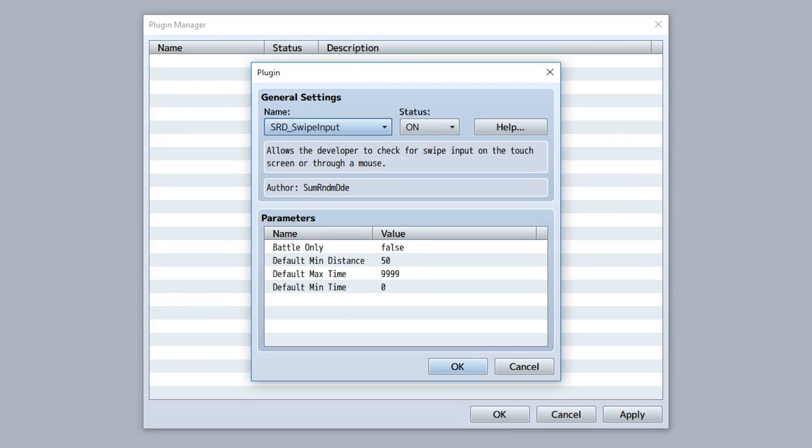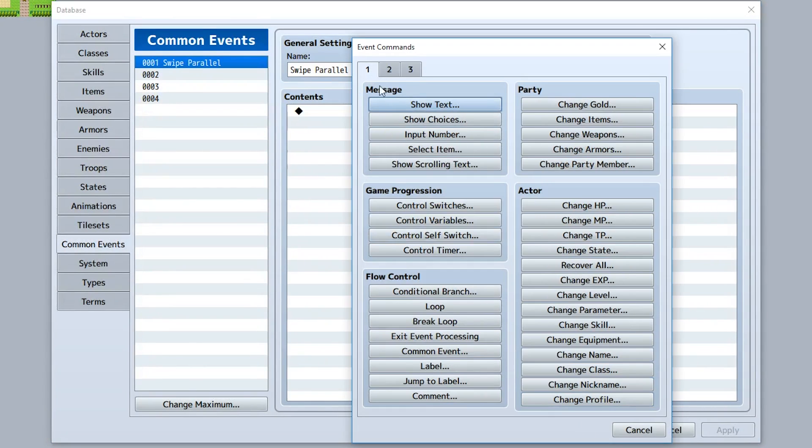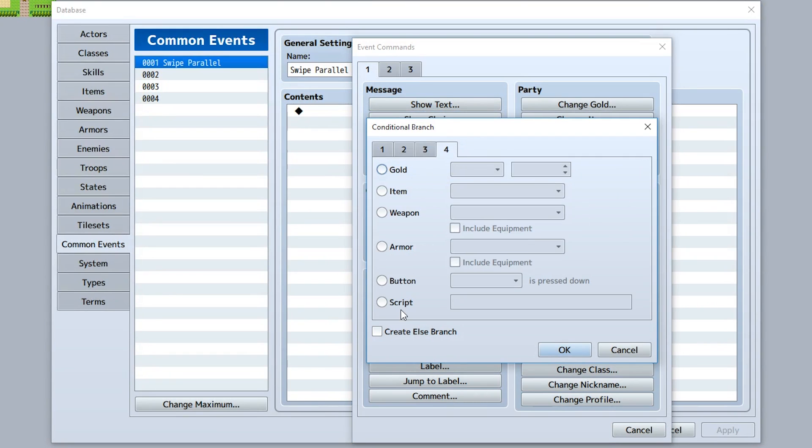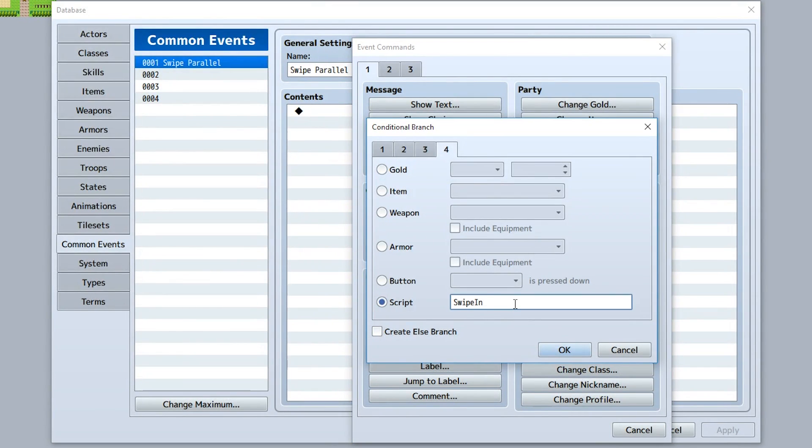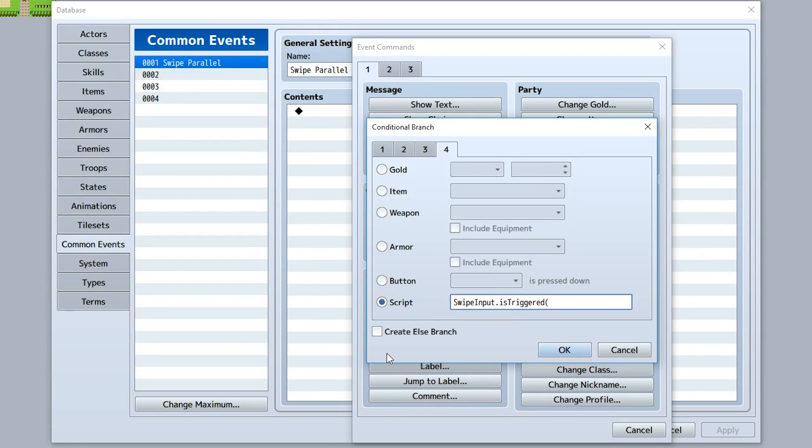Swipe Input is a plugin that allows you to check for a swipe on the touch screen or mouse. The way it works is quite simple: just go into any condition that uses JavaScript, for example in the fourth tab at the very end of the conditional branch, and use the command swipeInput.isTriggered. Then within the parentheses input a direction that could be up, down, left, or right. So for this example we'll do up.